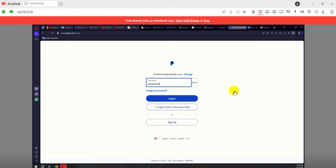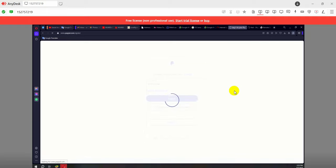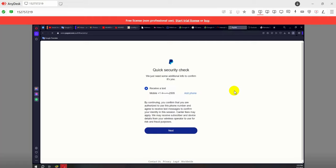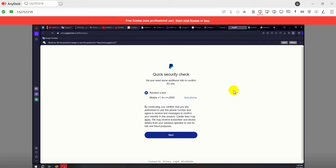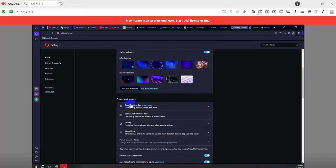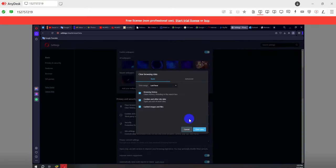Now click on login. Now you can see our PayPal phone verification problem. Now we will try to solve this problem. Now clear the entire history of your browser again.